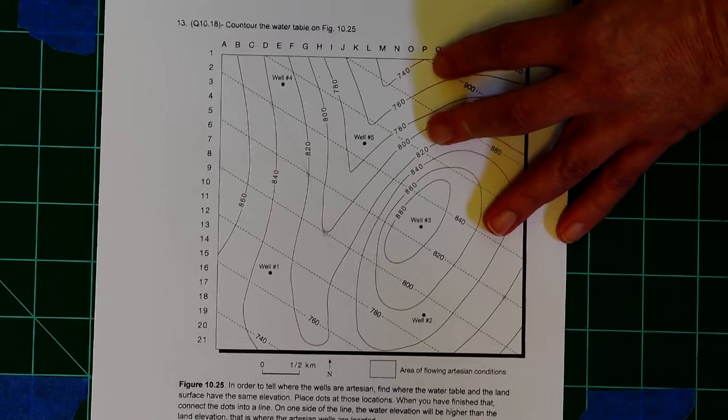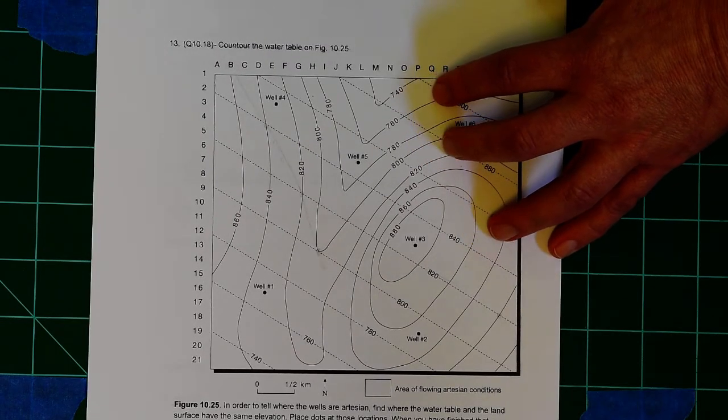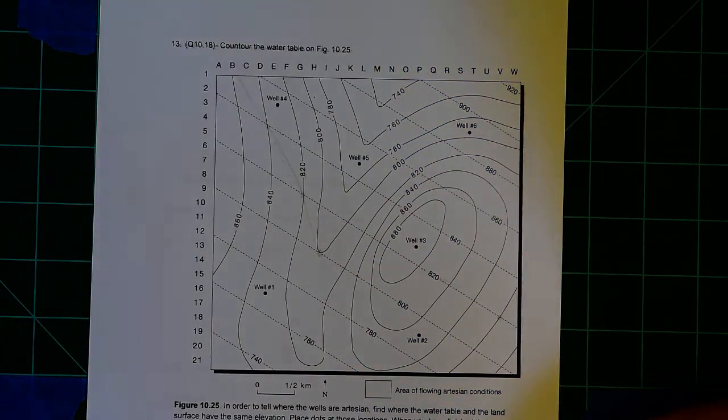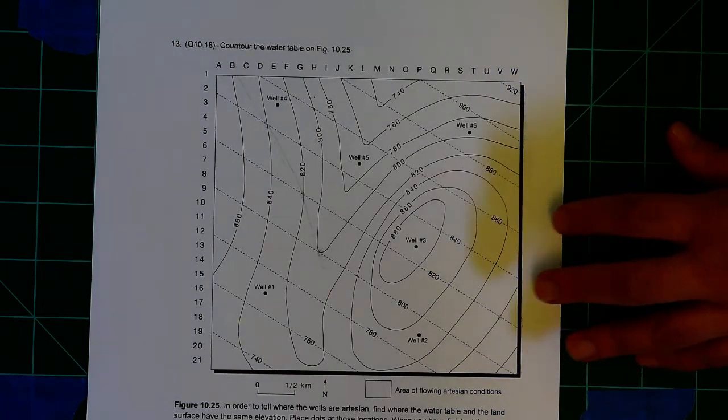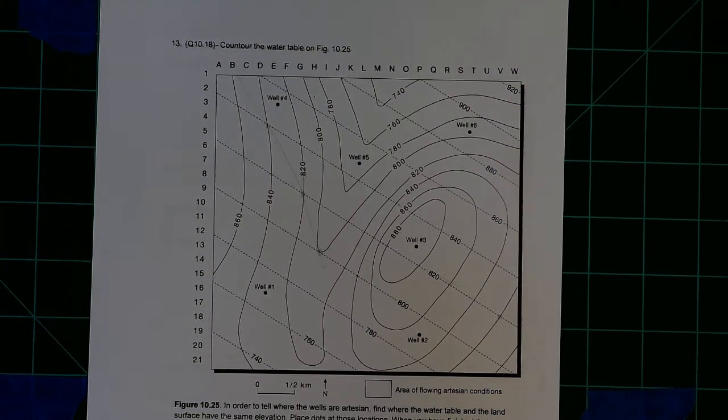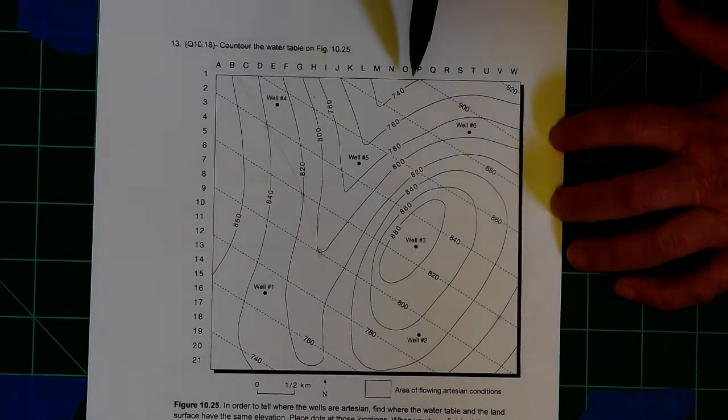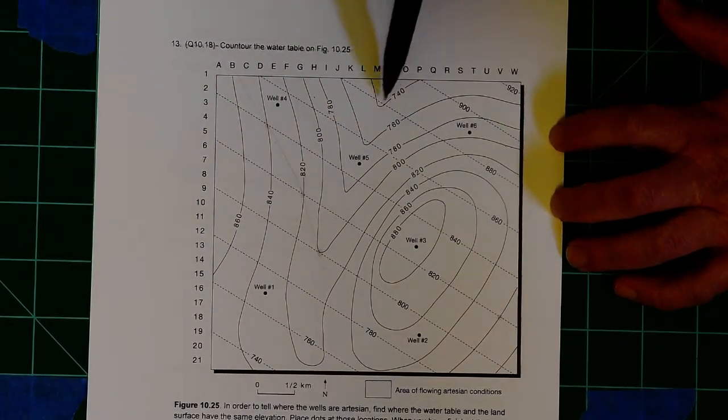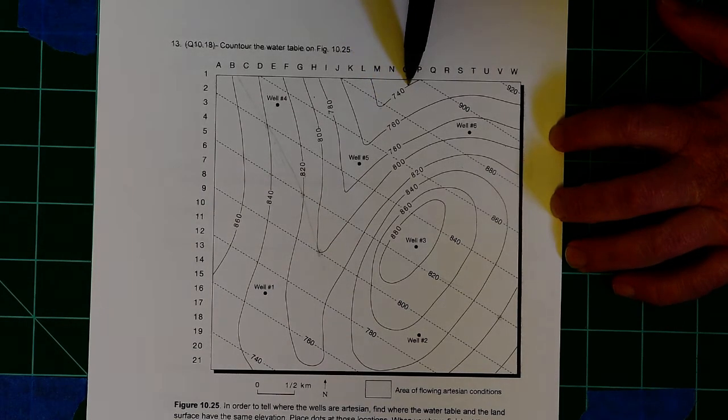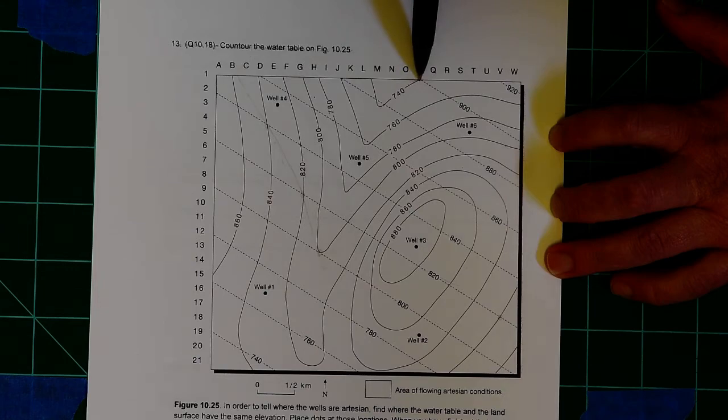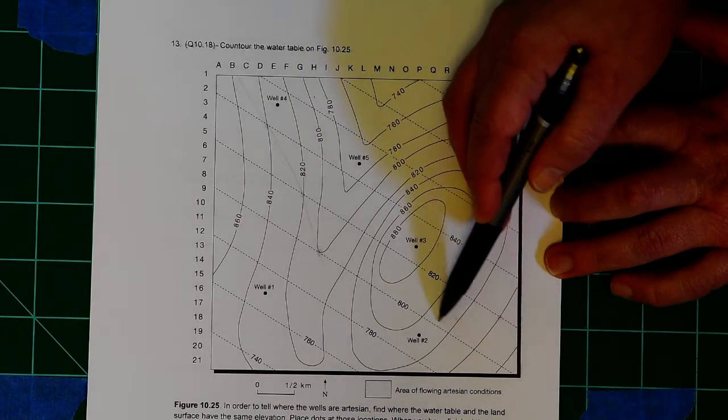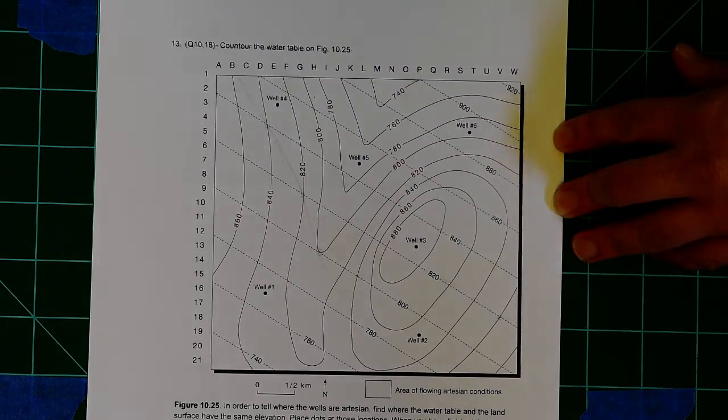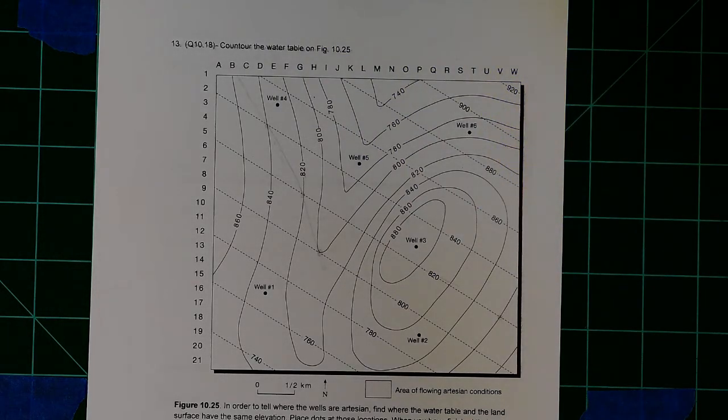Now, our next question, that might prove to be a little challenging, involves this map. But this map is actually very similar to the previous one, where, again, in our solid lines, that's the elevation of the land. So right here, that's 740 feet above sea level. And these dashed lines are the elevation of the water table.